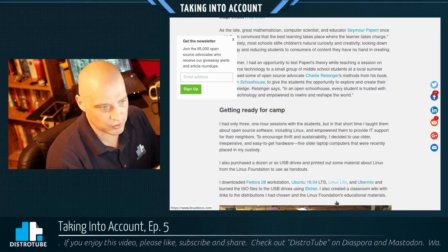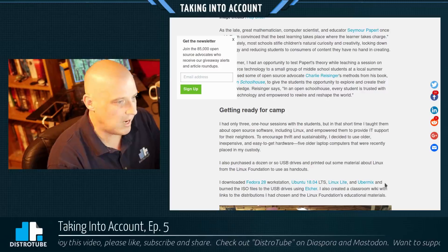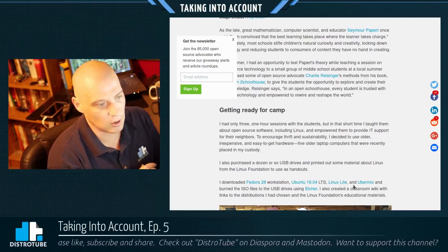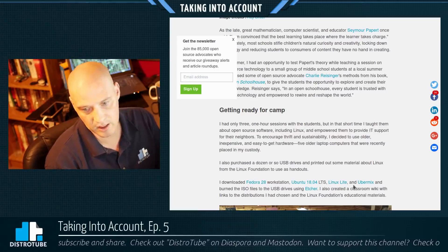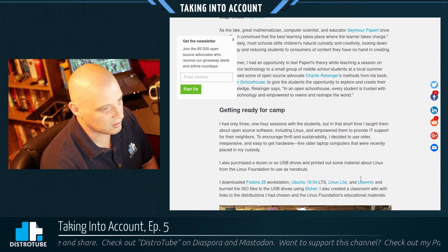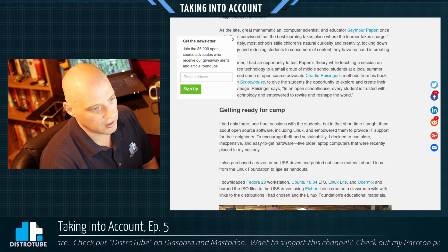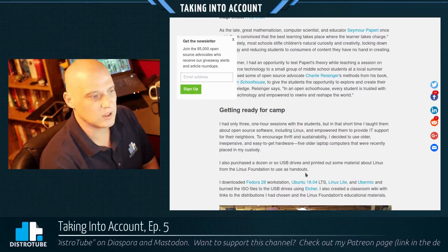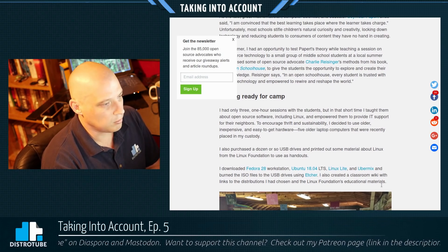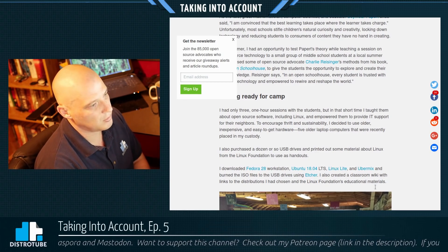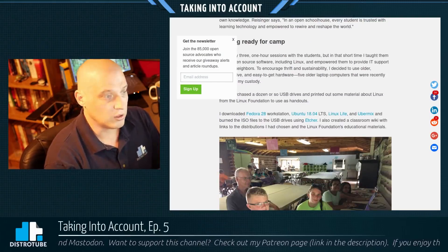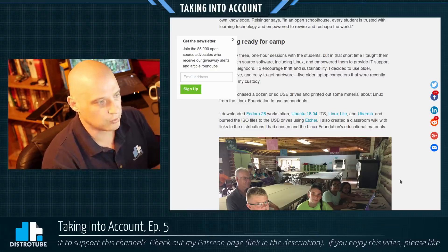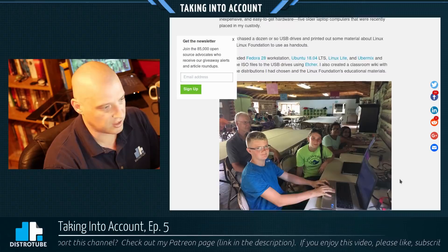He only had three one-hour sessions with the students, but in that short time he taught them about open source software including Linux. He empowered them to provide IT support for their neighbors. To encourage thrift and sustainability, he used five older laptop computers — probably machines people thought were garbage because Windows wasn't working on them. He purchased a dozen or so USB drives, downloaded Fedora 28 Workstation, Ubuntu 18.04 LTS, Linux Lite, and Ubermix, and burned the ISO files to the USB drives using Etcher. He also created a classroom wiki with links to the distributions and the Linux Foundation's educational materials.